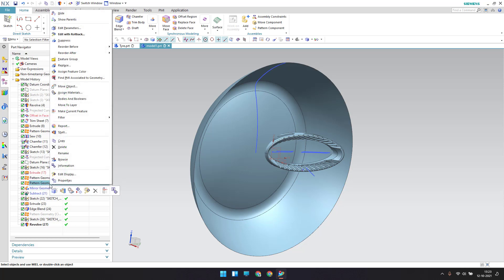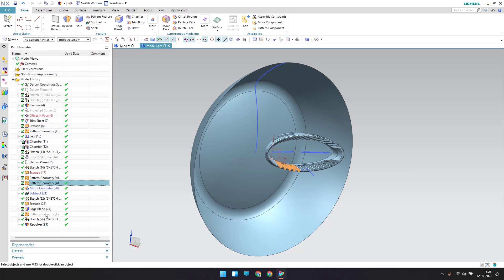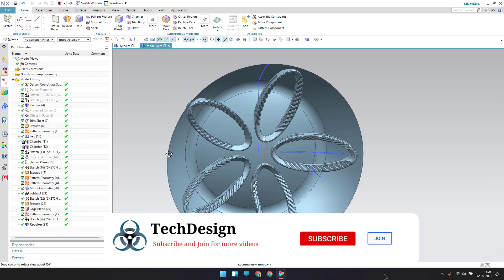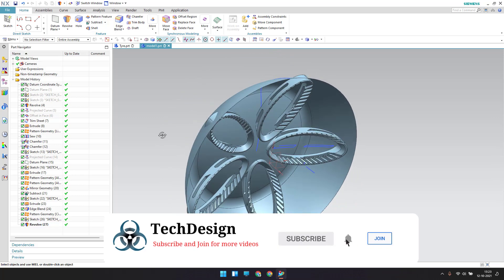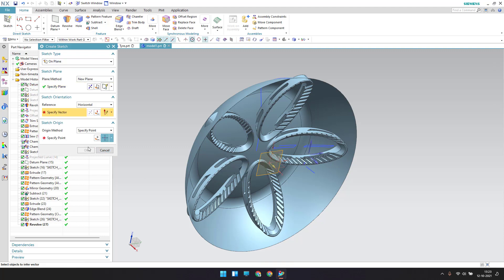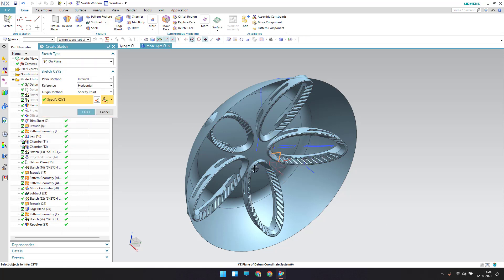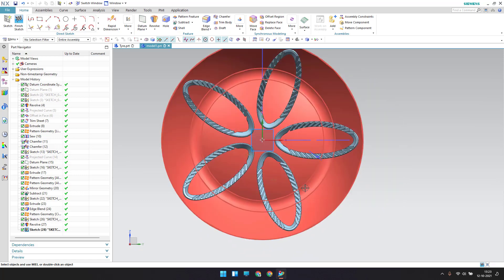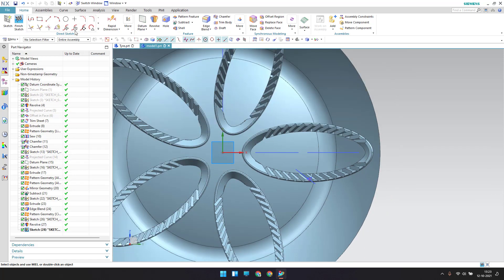Let me show the bodies. There is one body and a geometric pattern. Now I'll go to sketch again on this plane, click OK, and keep it on-plane. Select this plane and click OK. Now I'll draw some lines here.